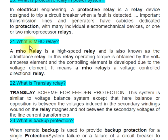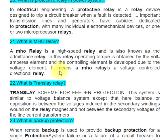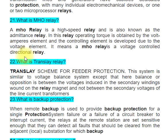Question 21: What is a MHO relay? A MHO relay is a high-speed relay and is also known as the admittance relay. In this relay, the operating torque is obtained by the volt-amperes element and the controlling element is developed due to the voltage element. It means a MHO relay is a voltage-controlled directional relay.